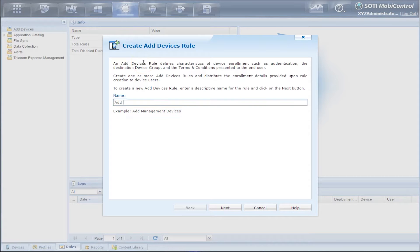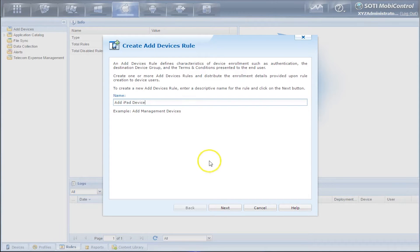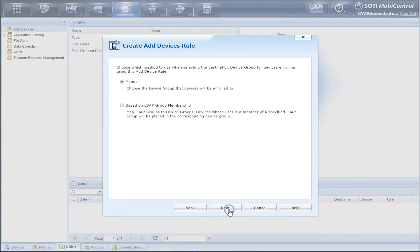The pop-up wizard will generate. And now we have to add a descriptive name. So we're going to call it Add iPad Device. Click Next.